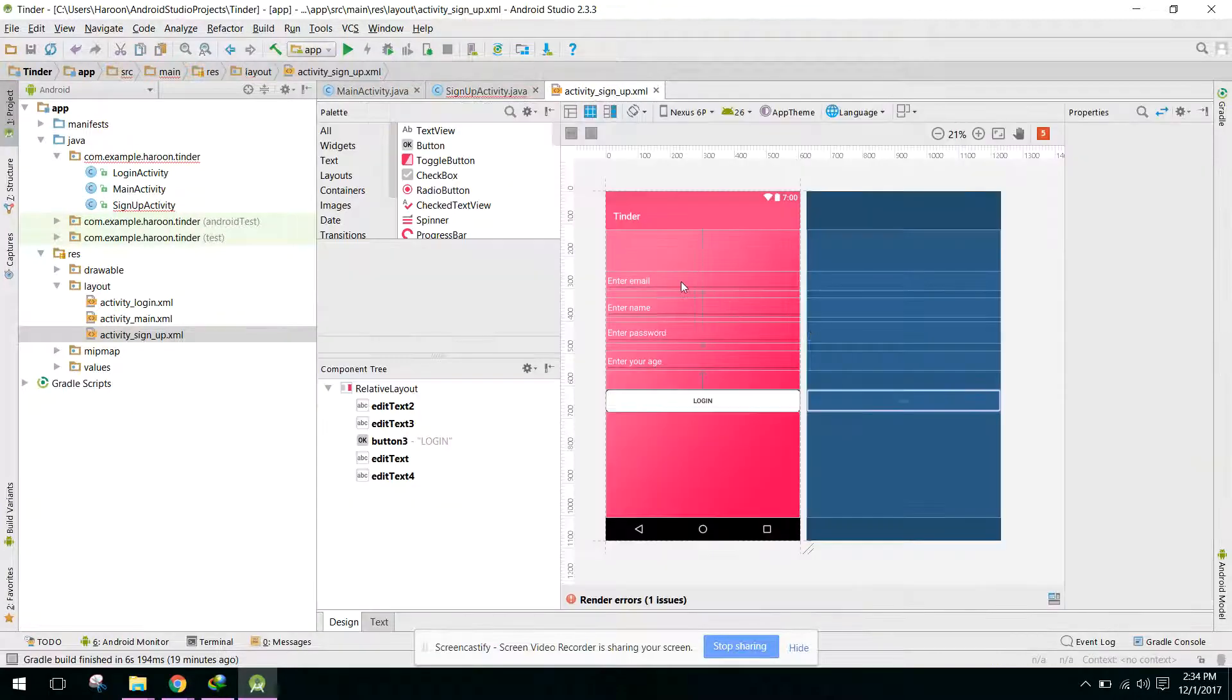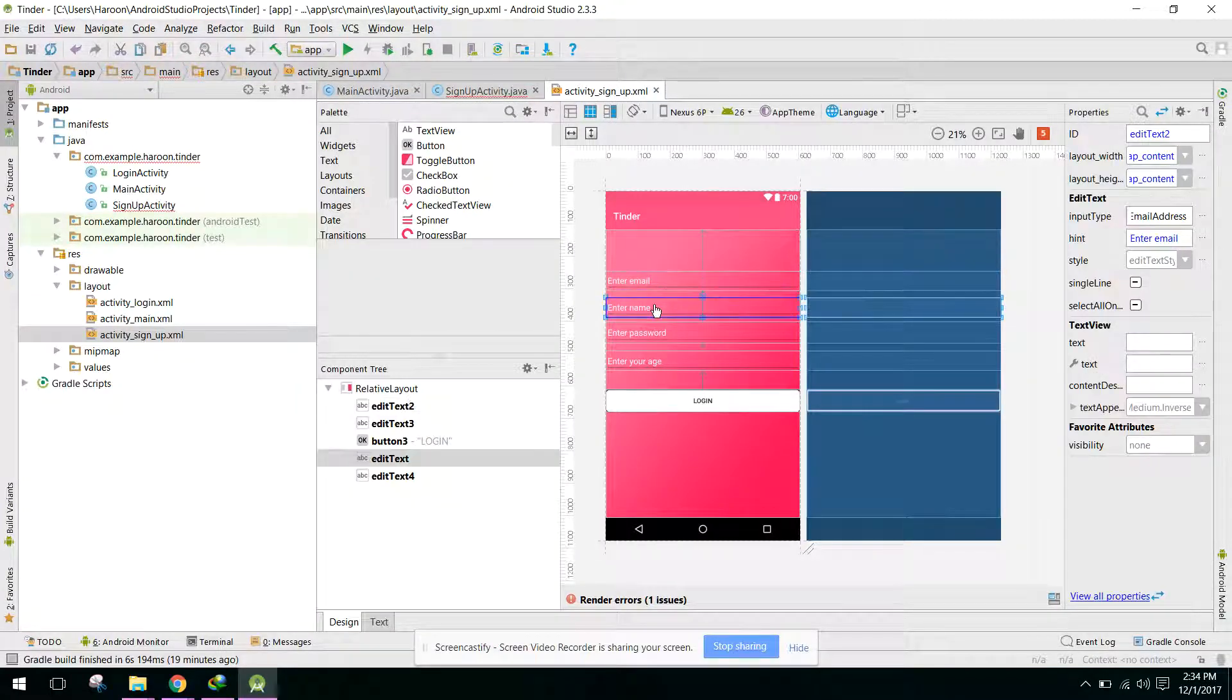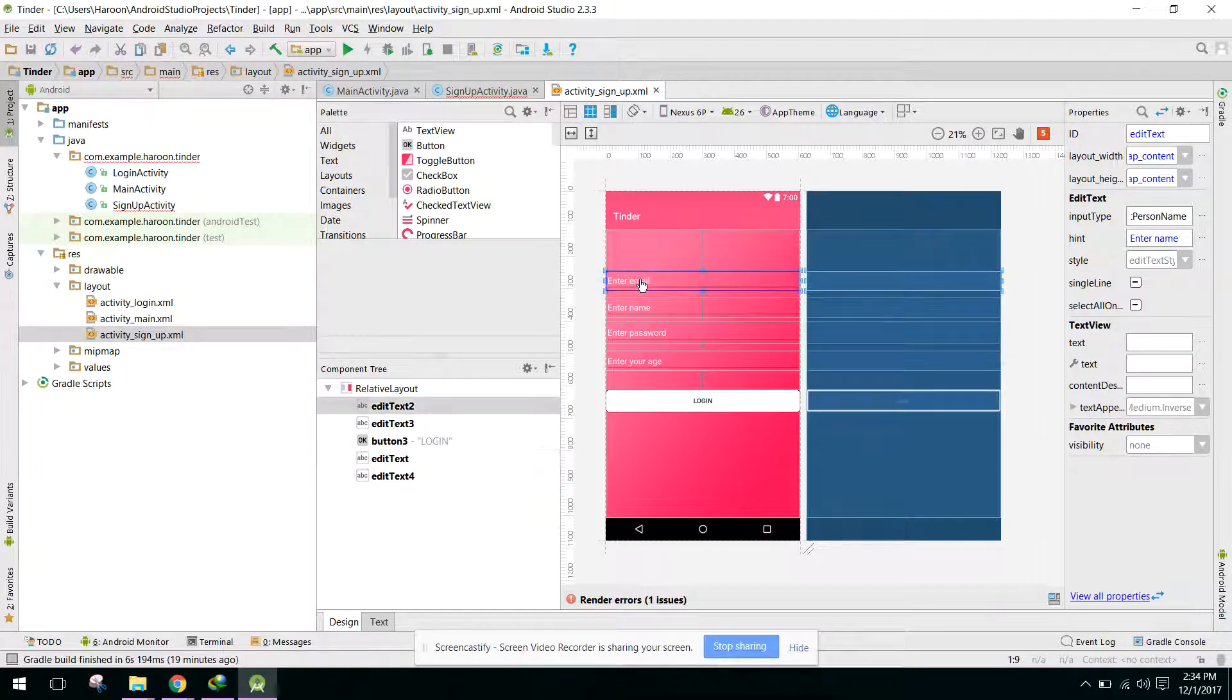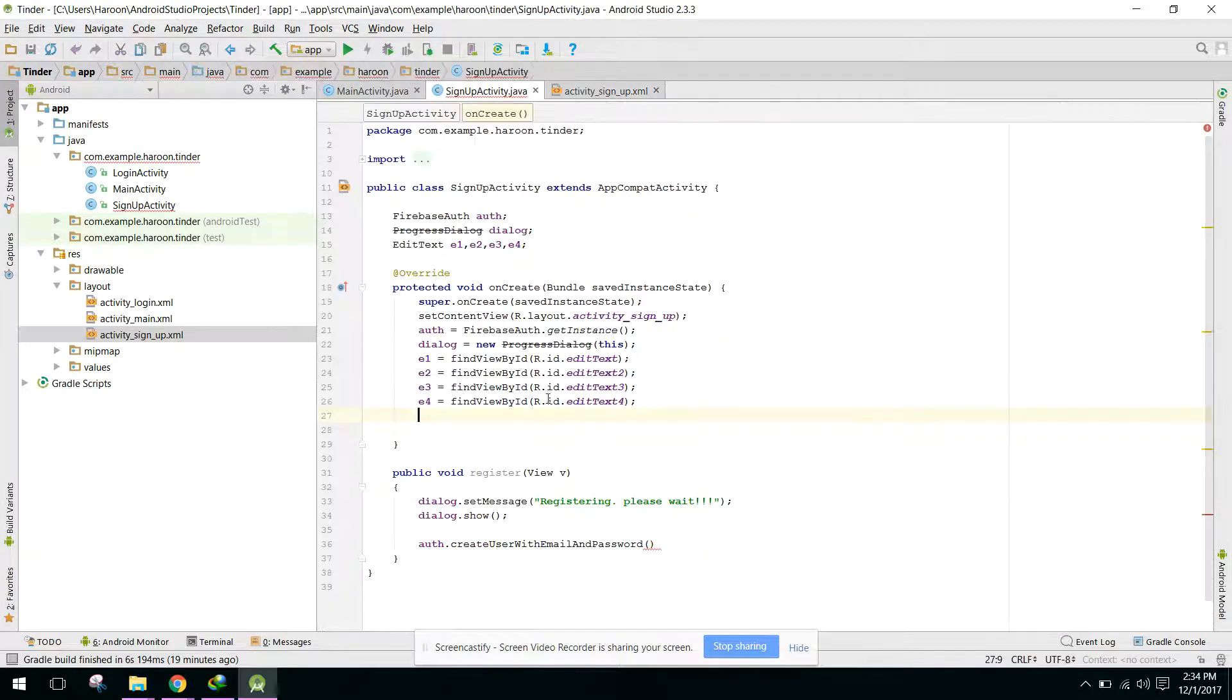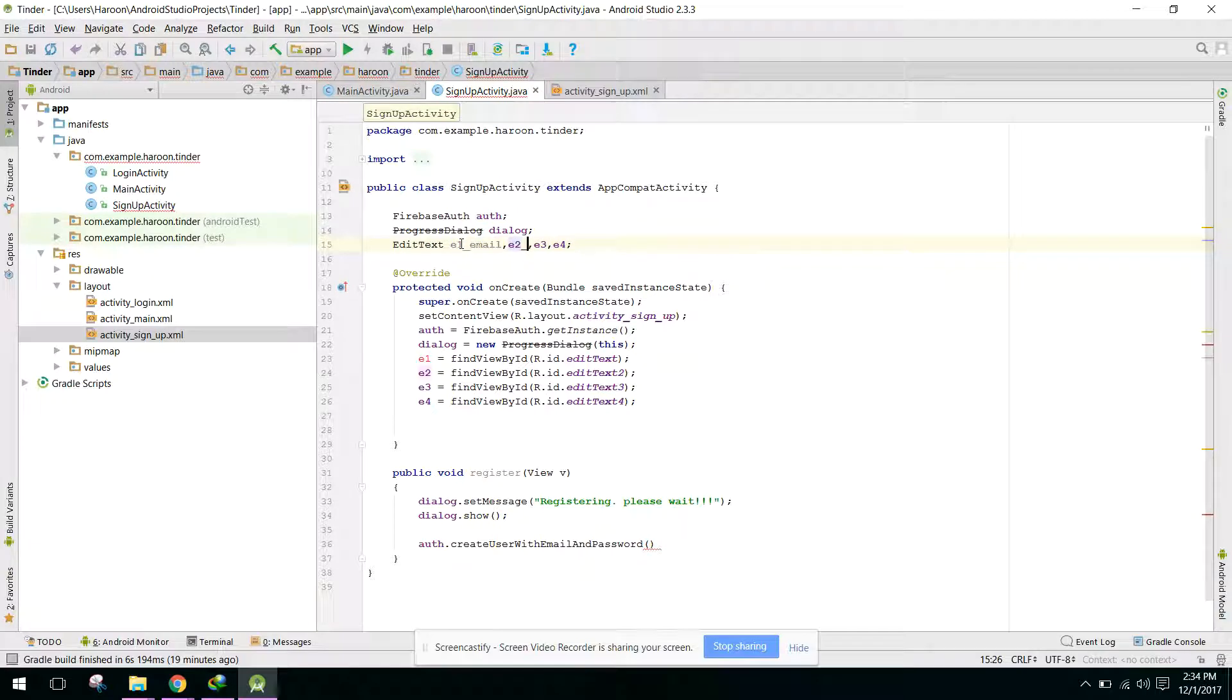E3 equals to... we can have EditText. For email we have e1, email. E2 is name, e3 password.